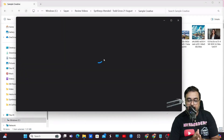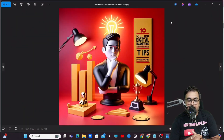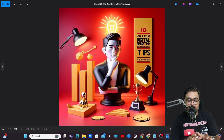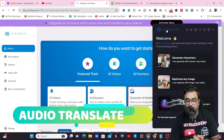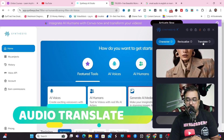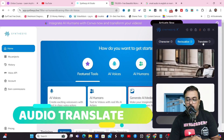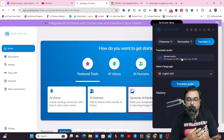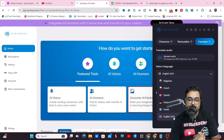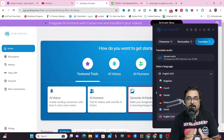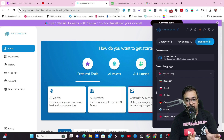There's also an audio translate feature. Go to translate, upload your own audio, select any language, and it would translate it into that language. That's another great feature to have.